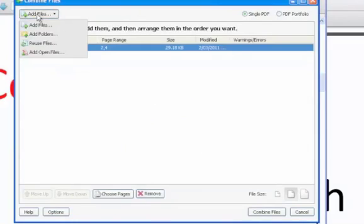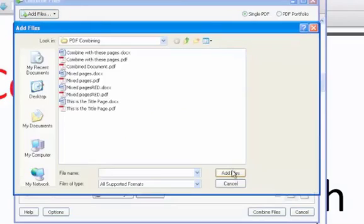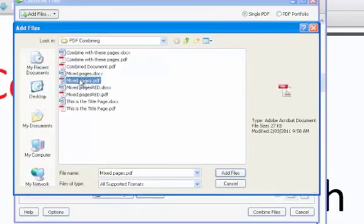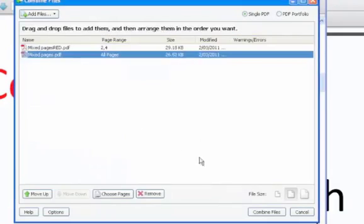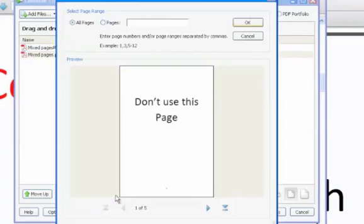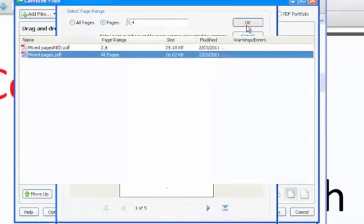Now to add the other file as before, select the file, press add files. With that file selected, follow the same procedure as before to select specific pages. This time we want 3 and 4. And press OK.